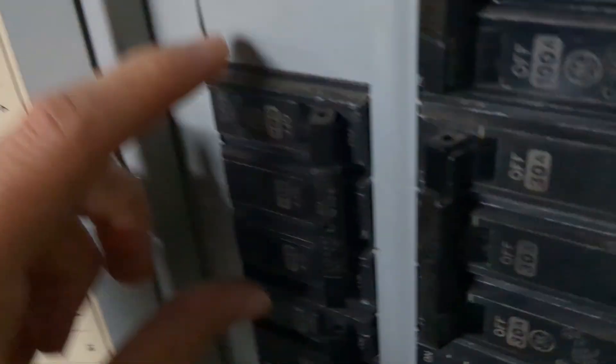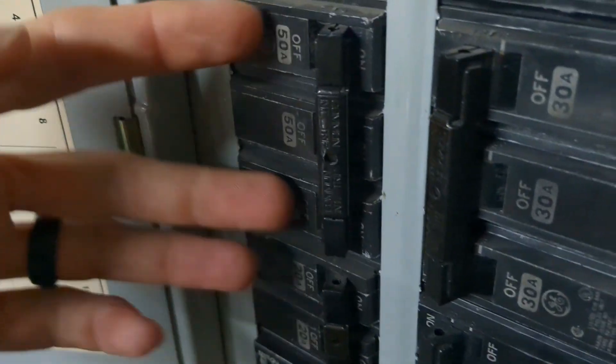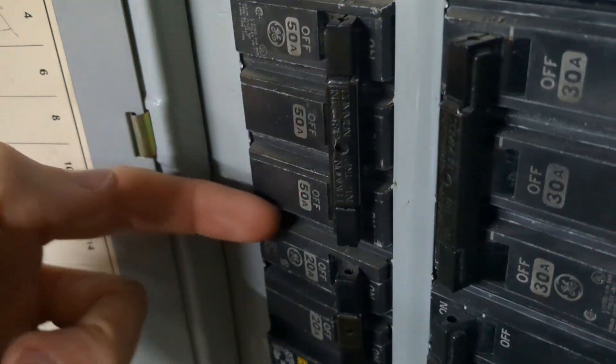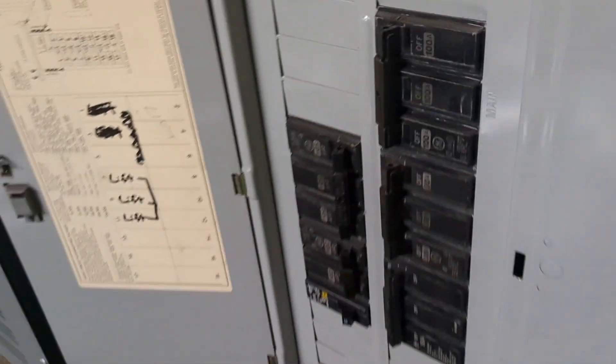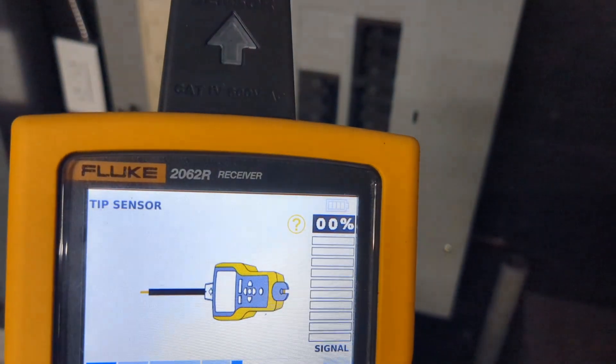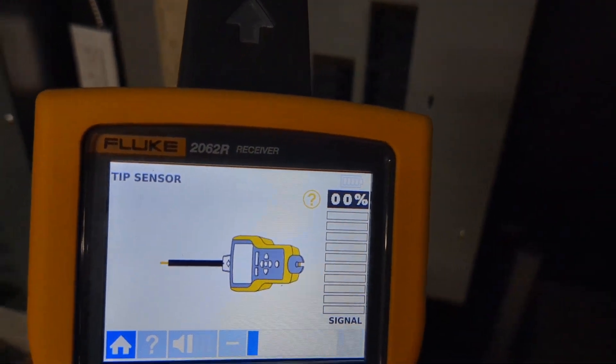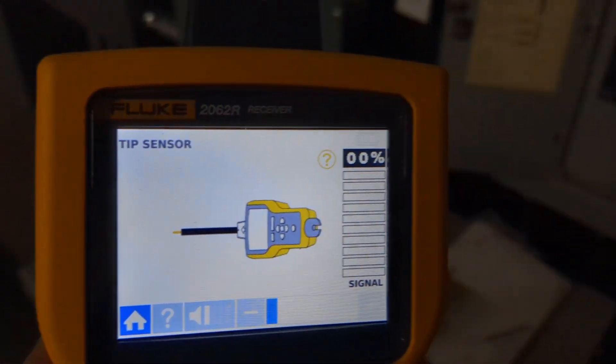If I would have gone ahead and turned off the breaker then and looked at the screen you would see that the screen would show you the de-energized circuit, knowing that you did in fact get the breaker you wanted to trip. Hope this was helpful. Take care.